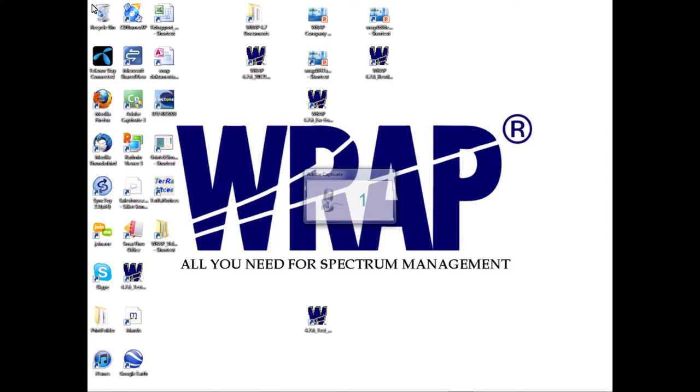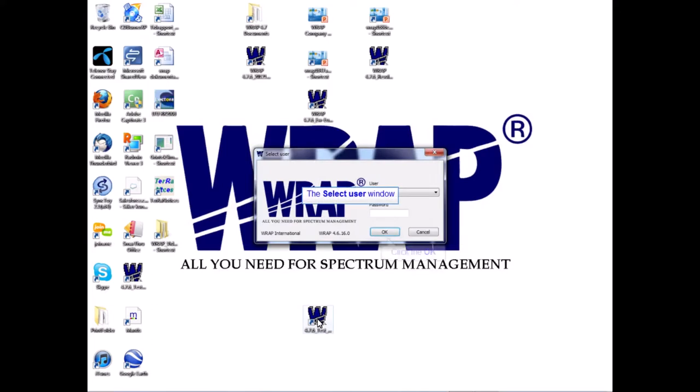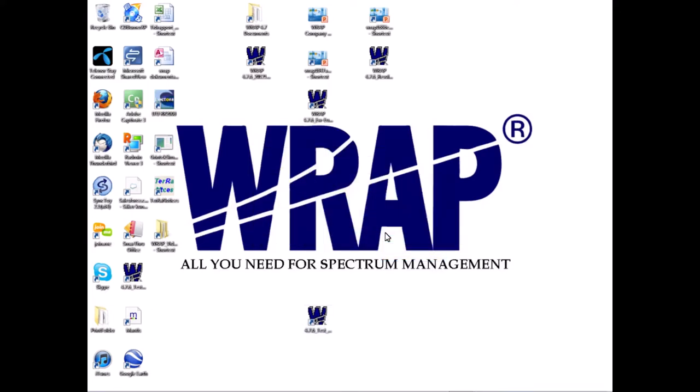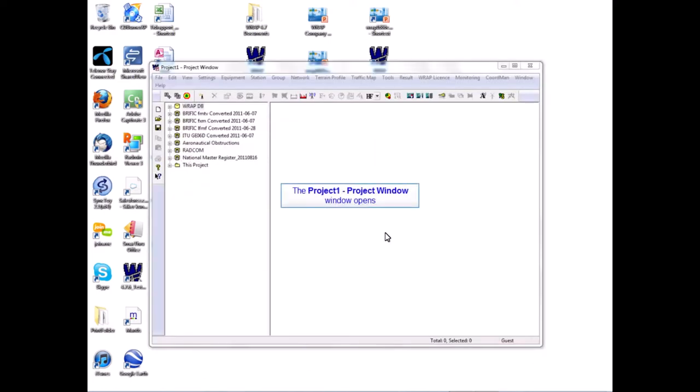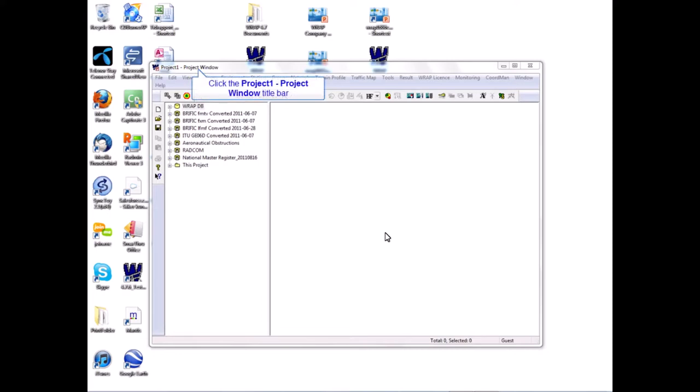I start RAP by clicking on the icon on the desktop. I log in as guest, which is convenient for this demonstration—it requires no password and I have no need for access restrictions. This installation was set up to start with an empty project window.